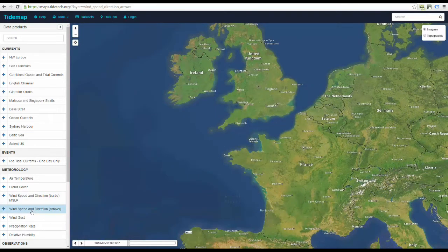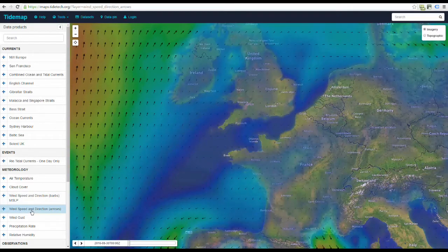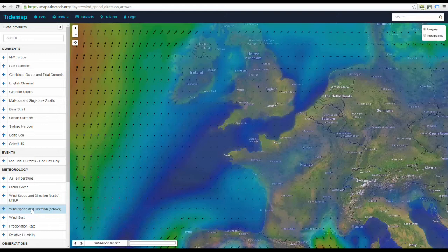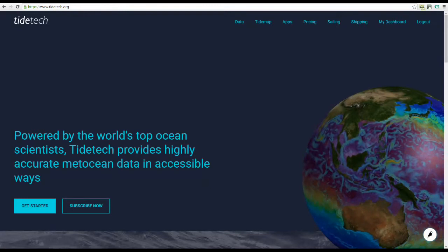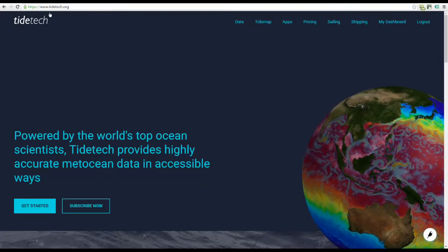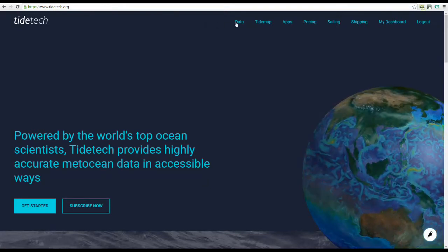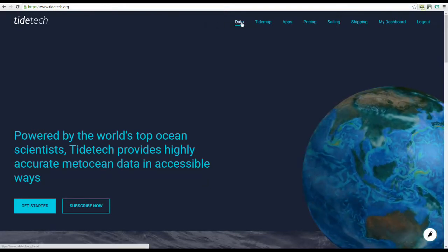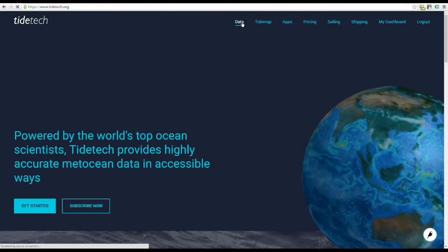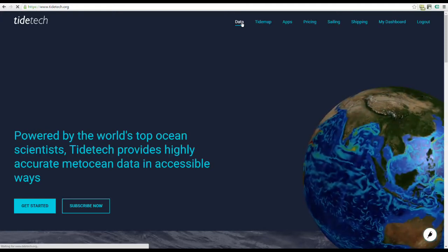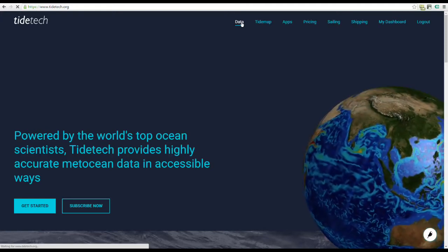If you wish to download our data for your navigation software, go to tidetech.org. The registration process is quick and easy. Once you've subscribed, click on Data to reveal the data sets that are available to you under your subscription.